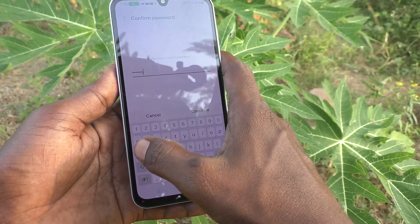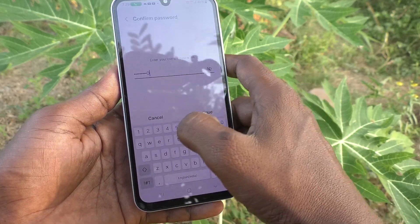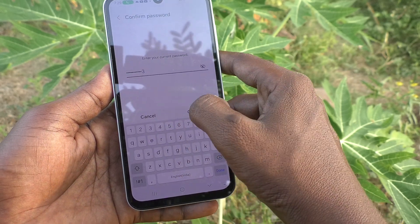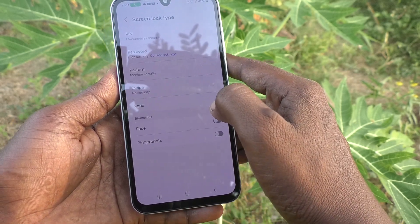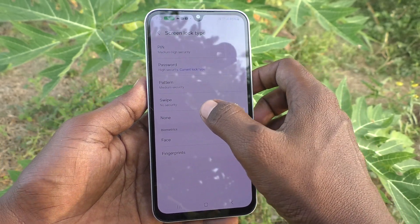My current password is 'JeroLena 2023'. Click on Continue. Now you have to click on Swipe.